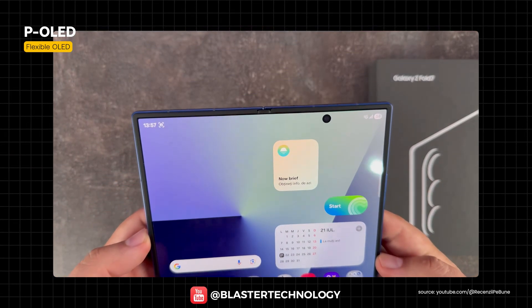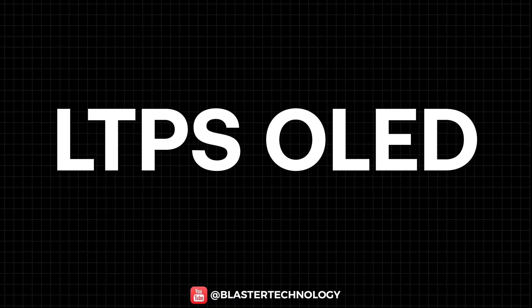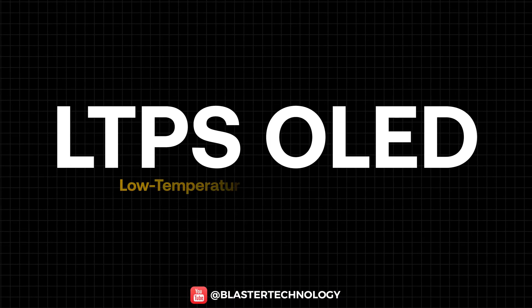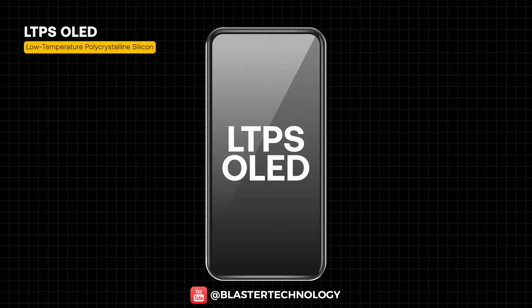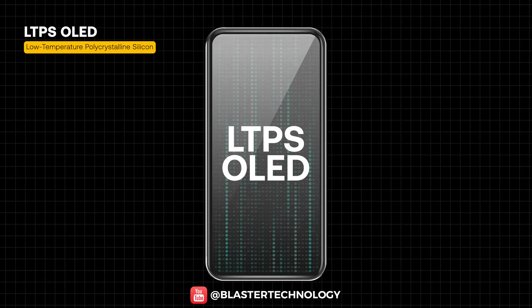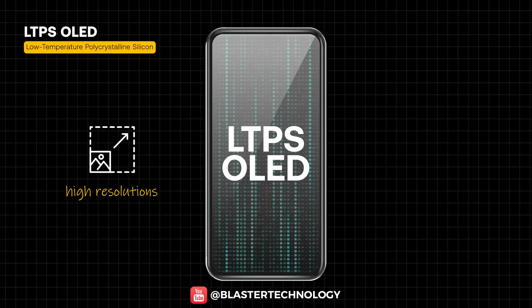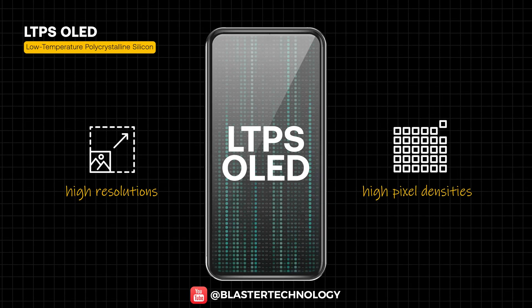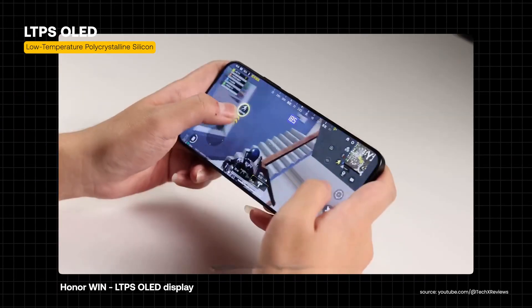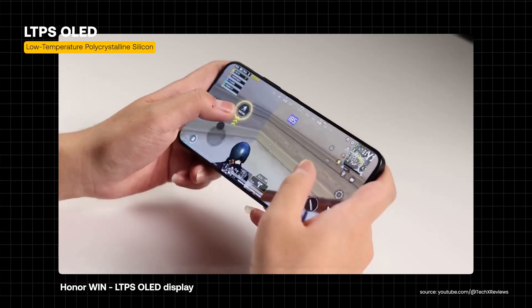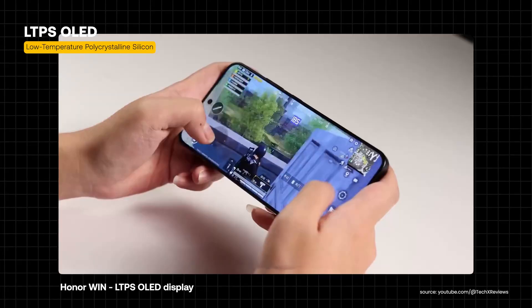LTPS OLED — Low Temperature Polycrystalline Silicon — uses more efficient transistors to control pixels, enabling high resolutions and high pixel densities. This technology helps keep power consumption better controlled and is widely used in modern smartphone OLED displays.